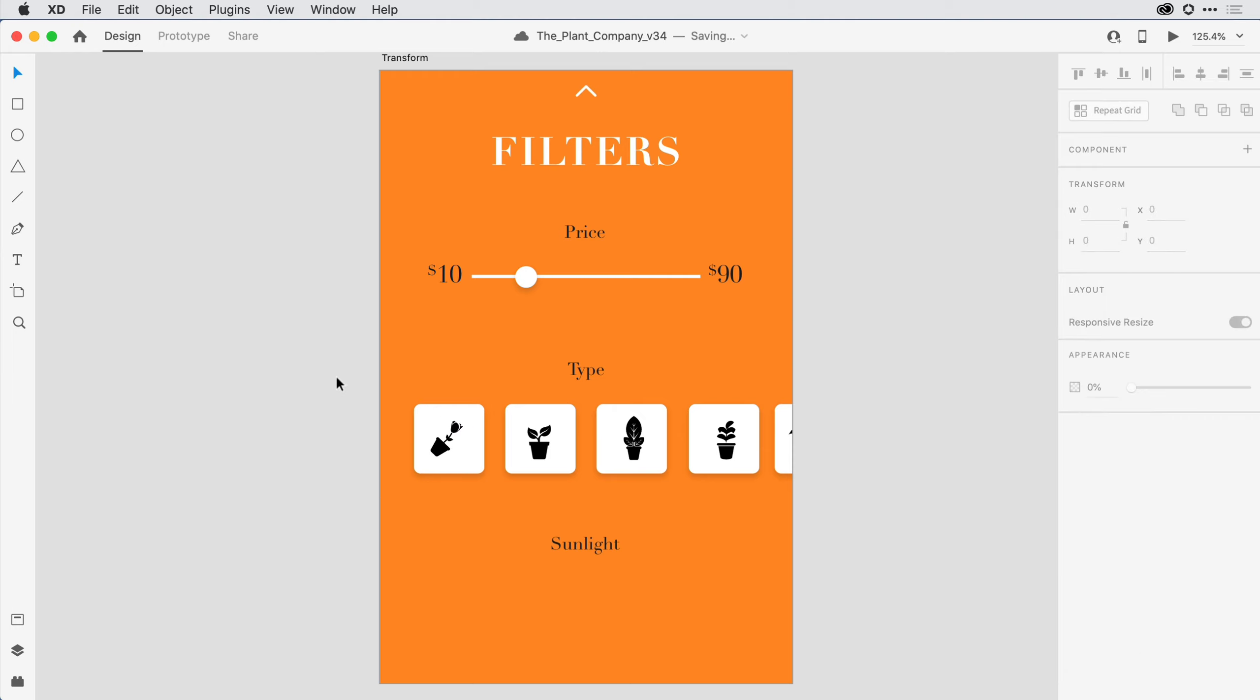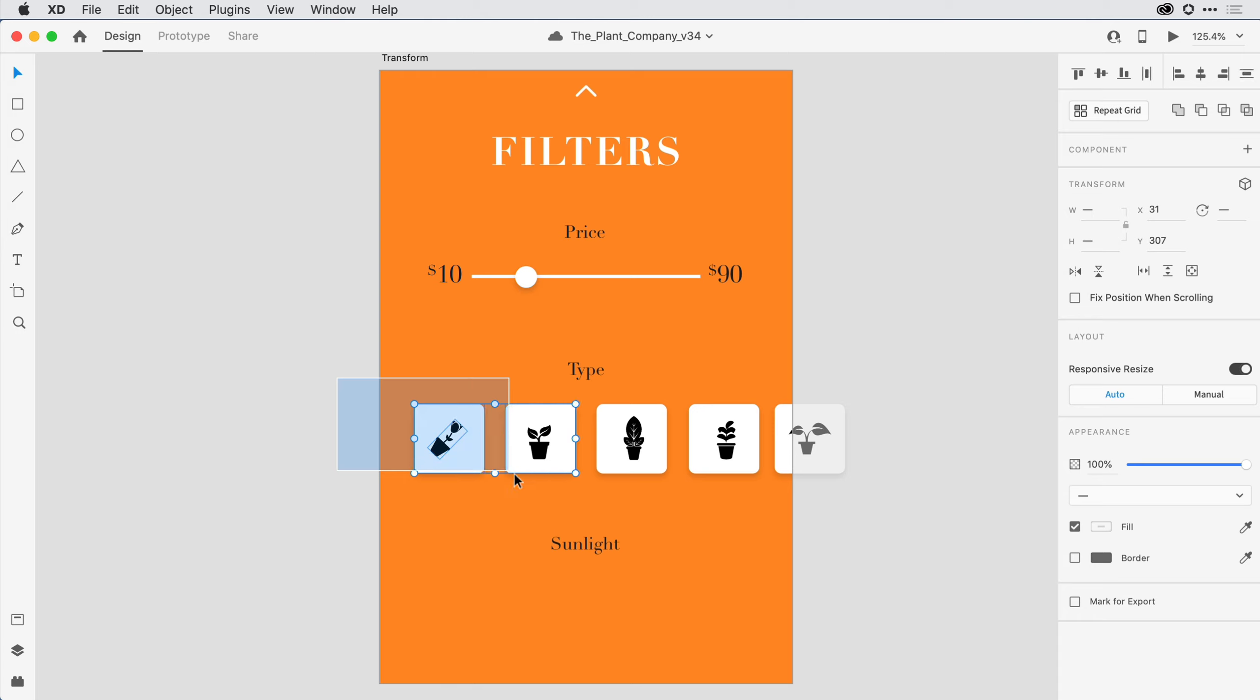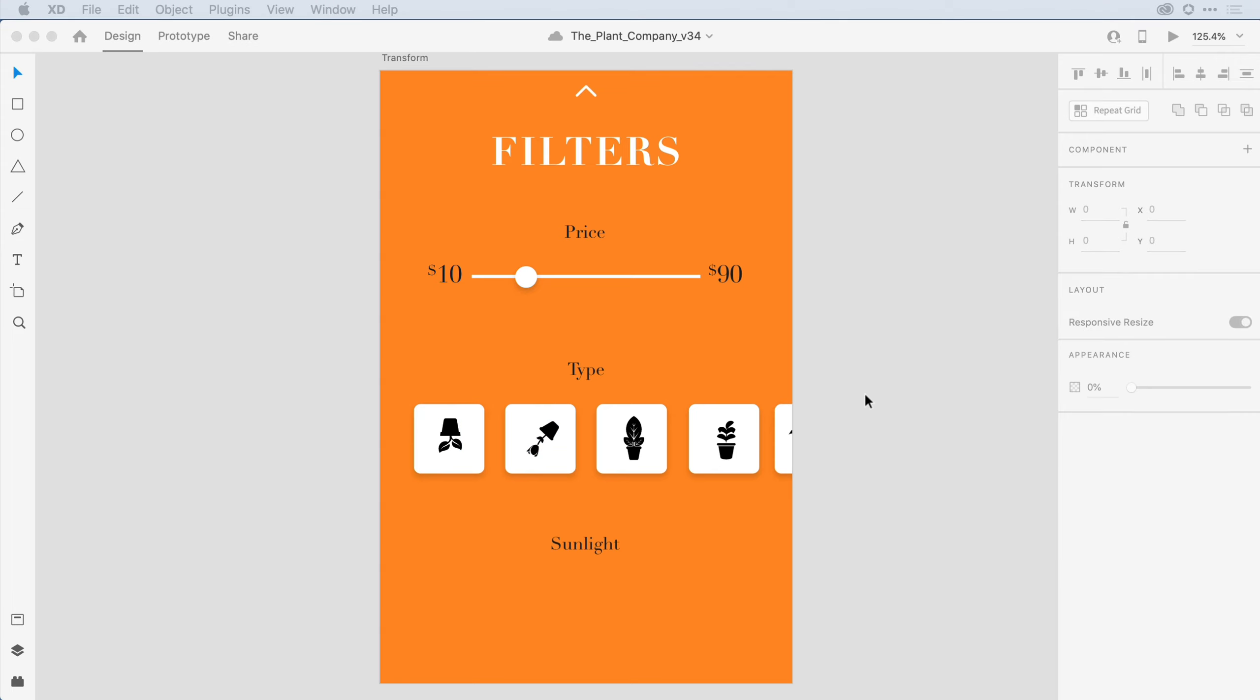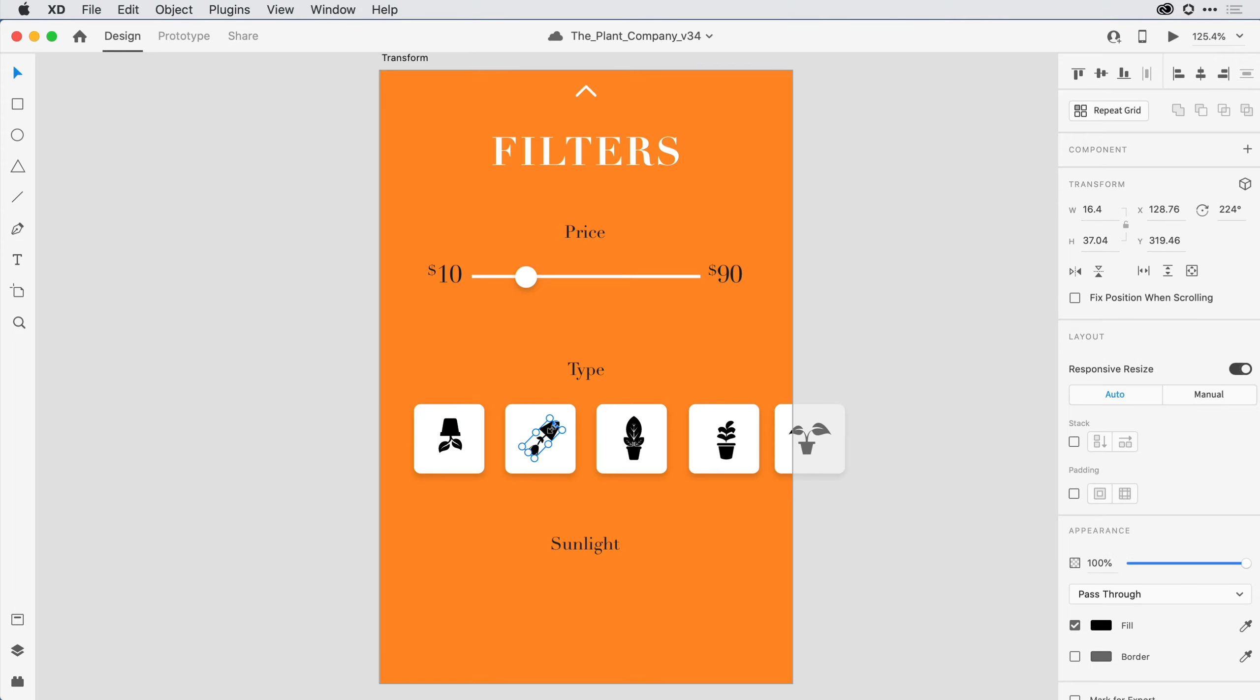I can also come in and flip any of the content I have selected, either horizontally, vertically, or both. Once I'm done making my changes visually on the design canvas, I can always come in and refine my work here in the Properties Inspector with more exact values.